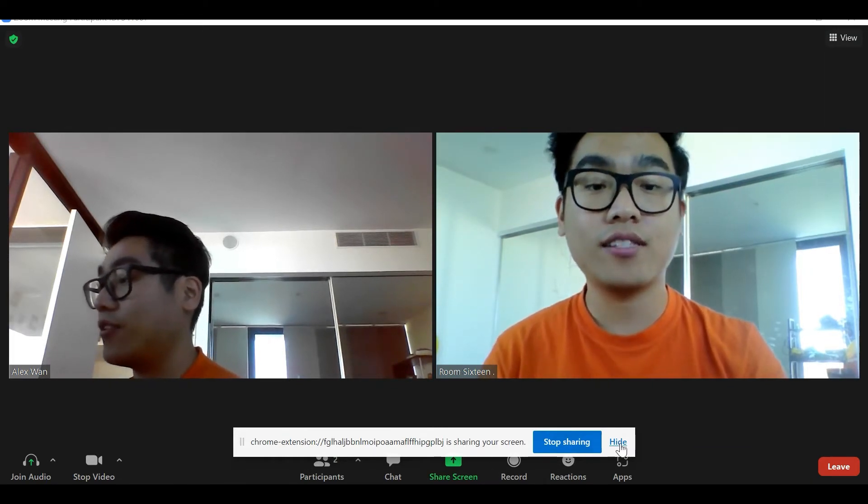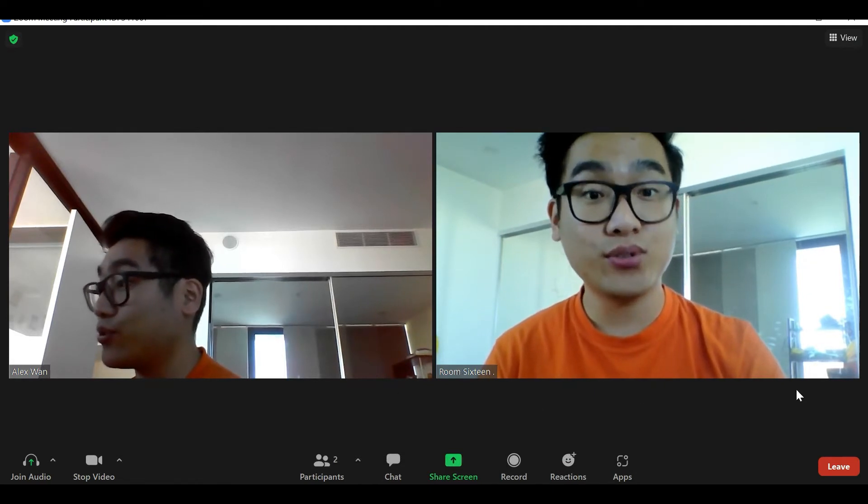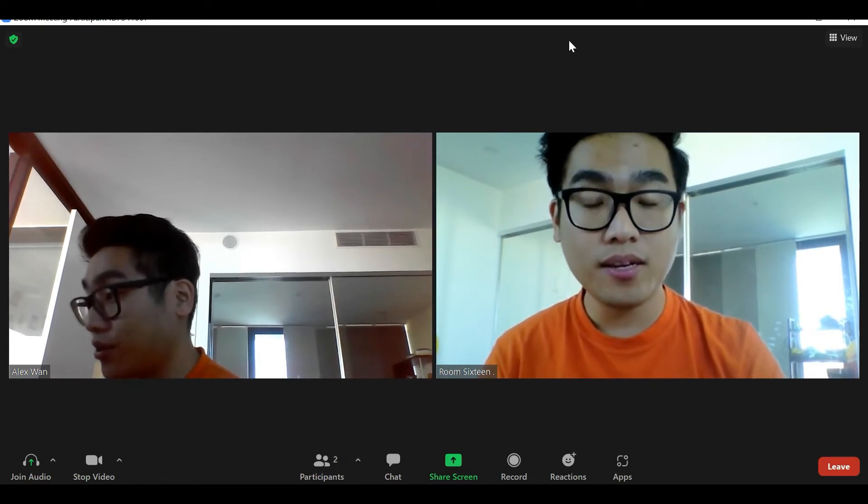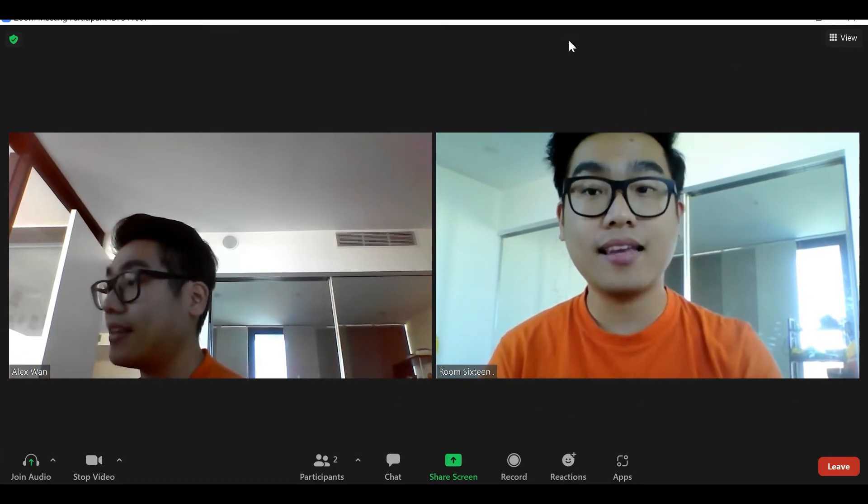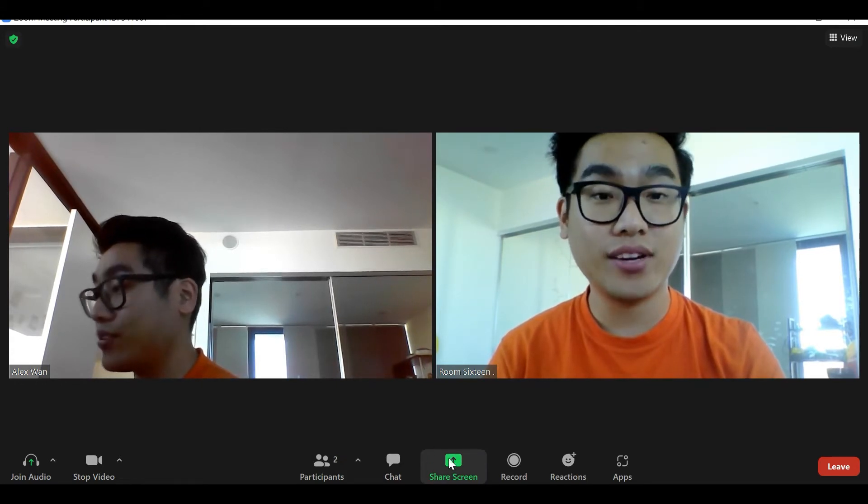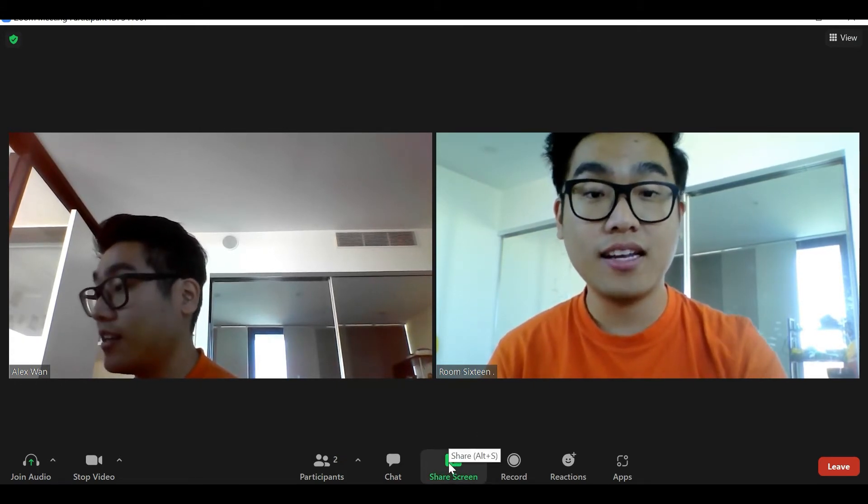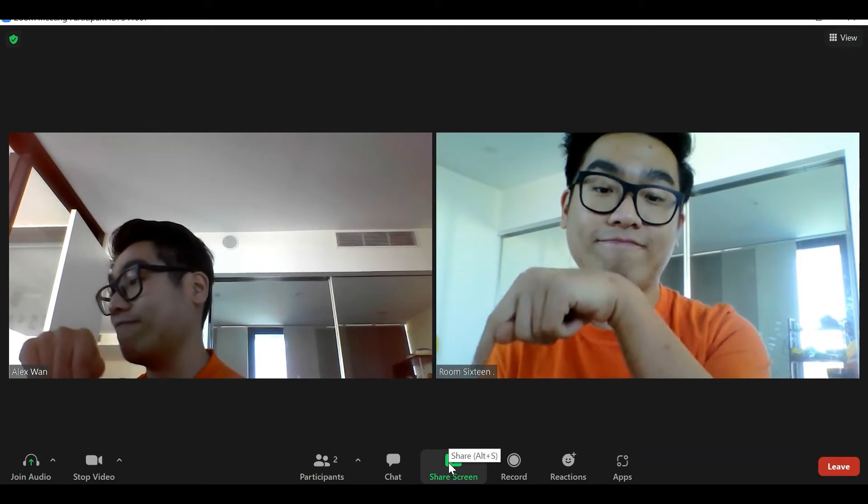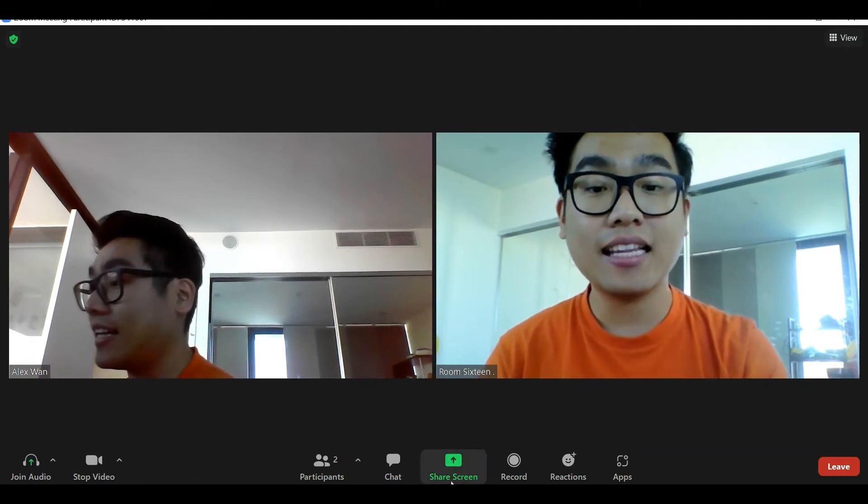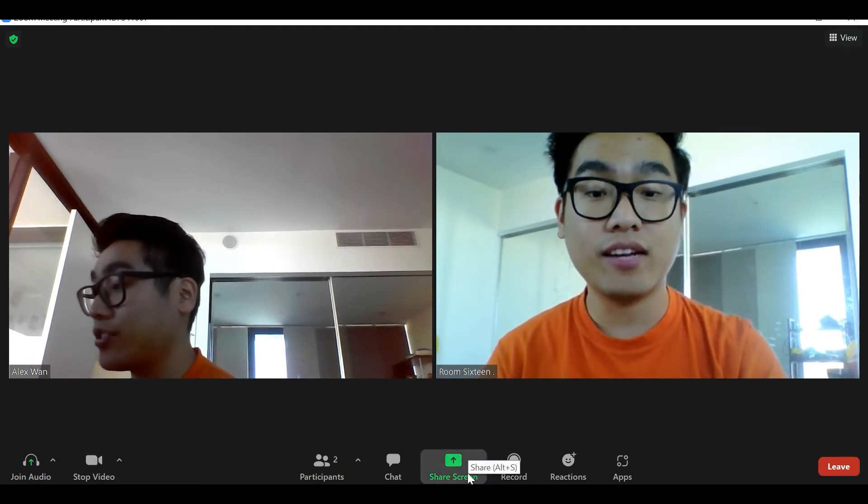The first thing that you need to do is make sure your Zoom window is open. The second thing is to find this green button in the middle bottom of your screen right here and click the green button that says share screen.